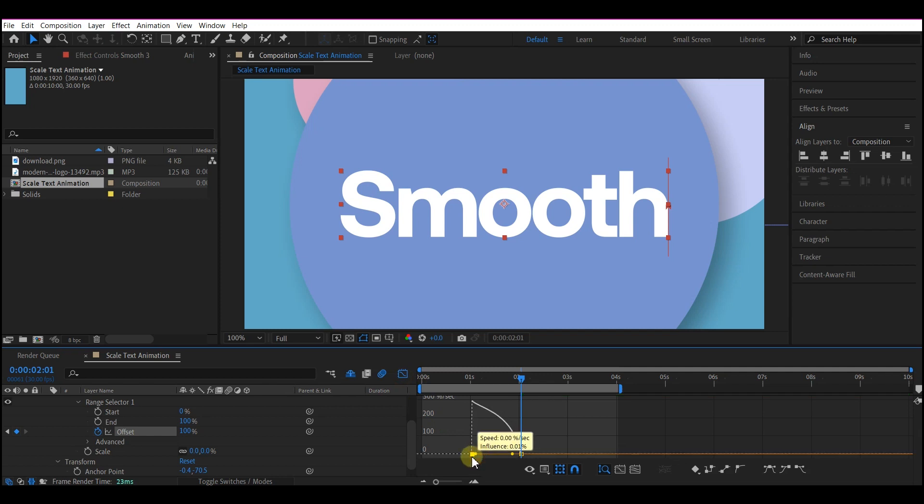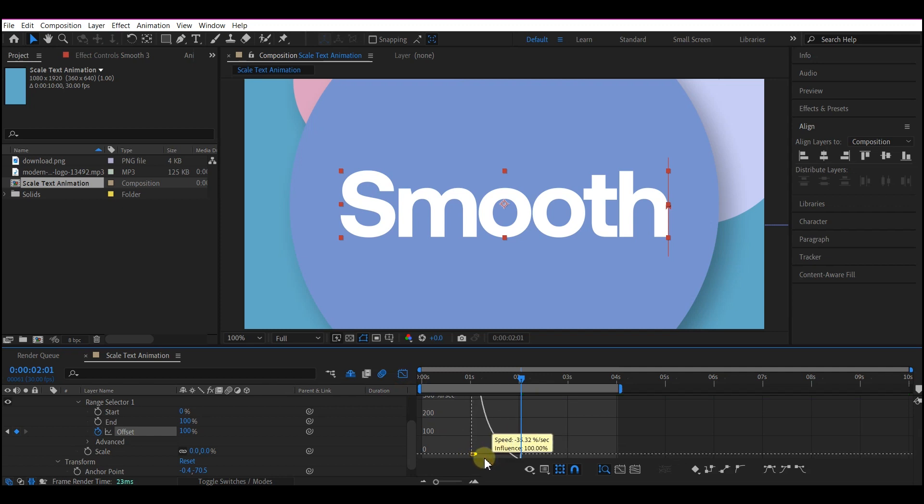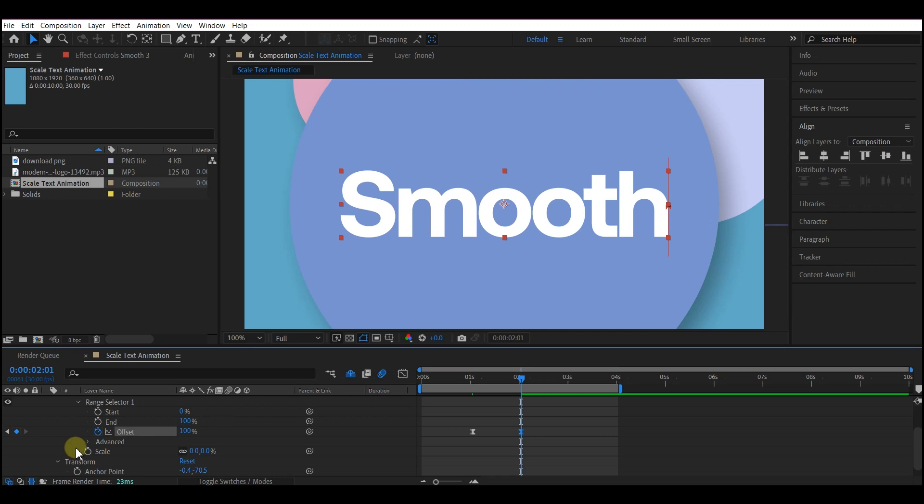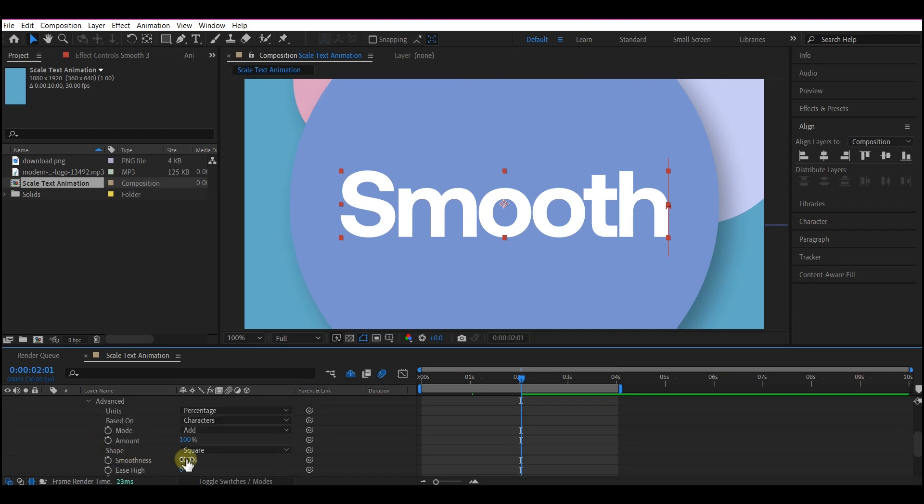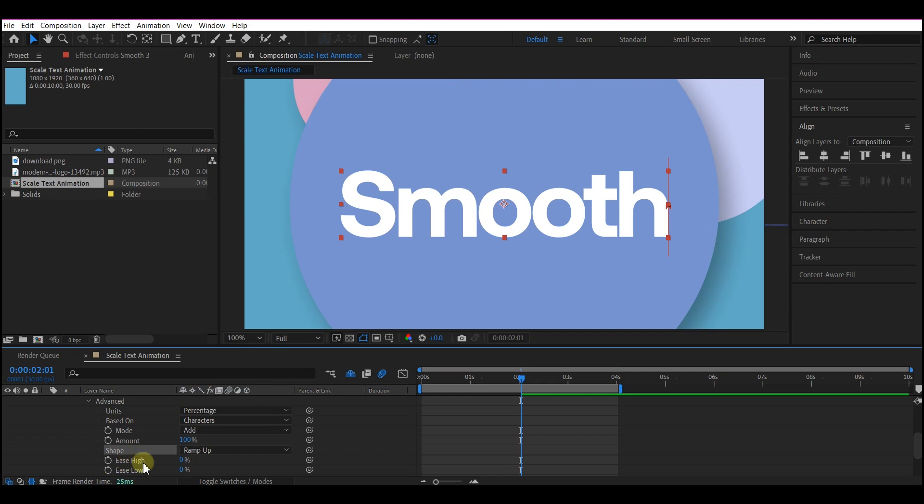Expand the advanced option, set the shape to ramp up, then set ease high to 30 and set ease low to 25.